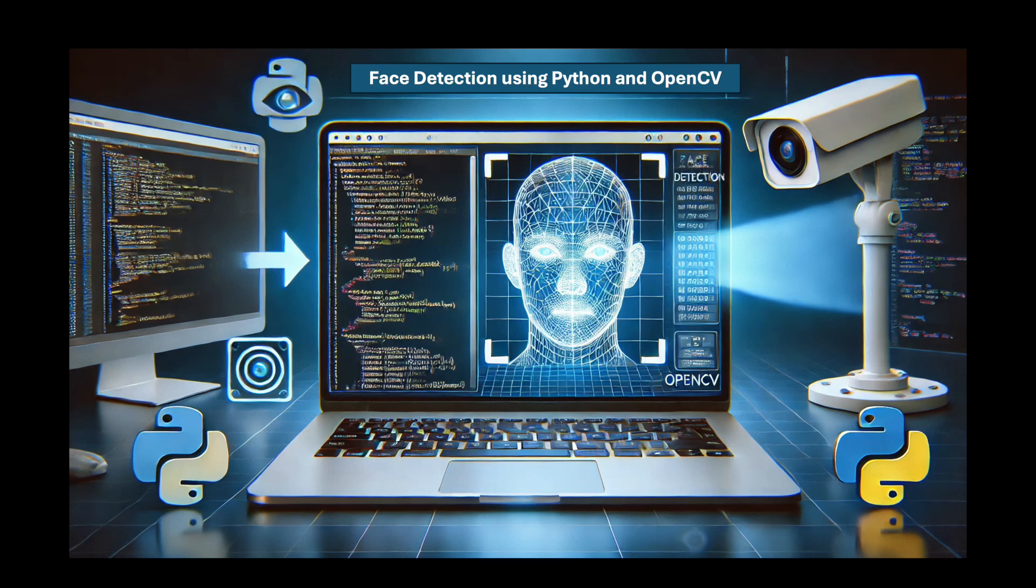Let's build a face detection app using Python and OpenCV in this particular video. This is a cool project that combines computer vision and real-time processing. By the end of this project, you'll have an app that can detect faces in images or through your webcam.